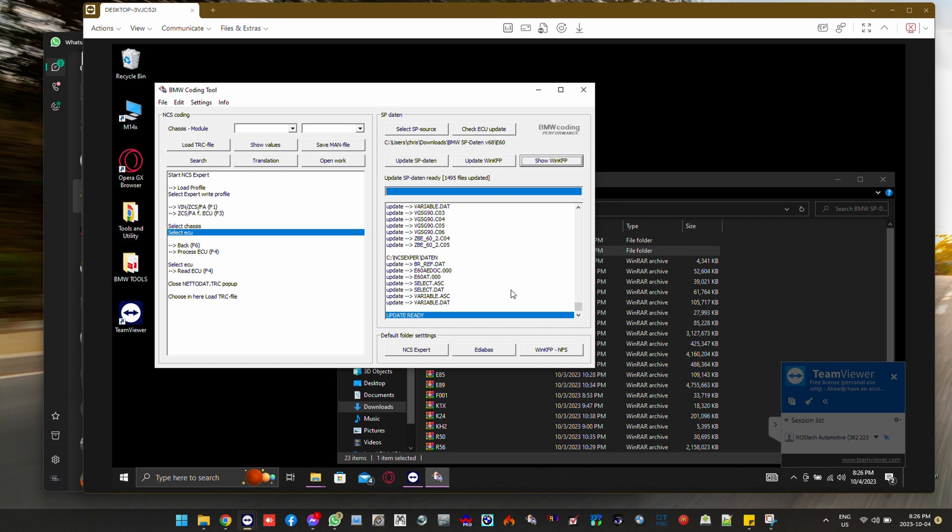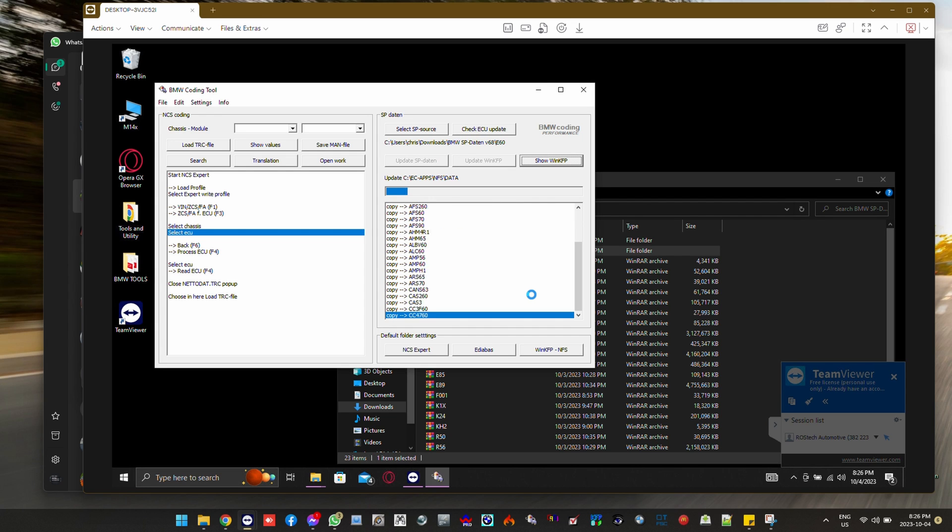the application by just starting any one of the BMW standard tools. In this case we actually used INPA. And after it resets itself,